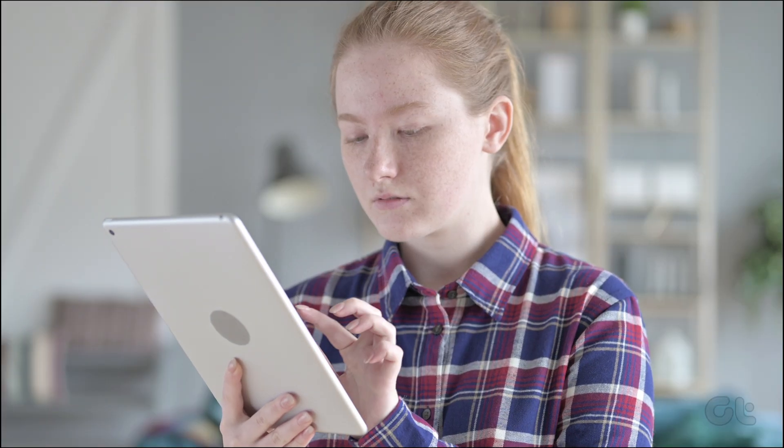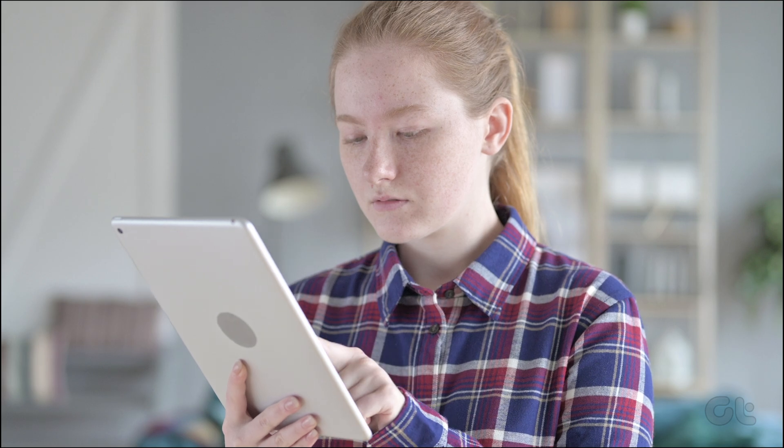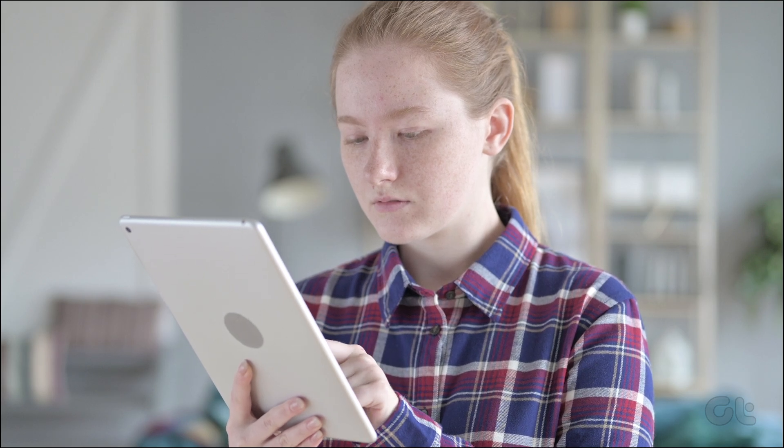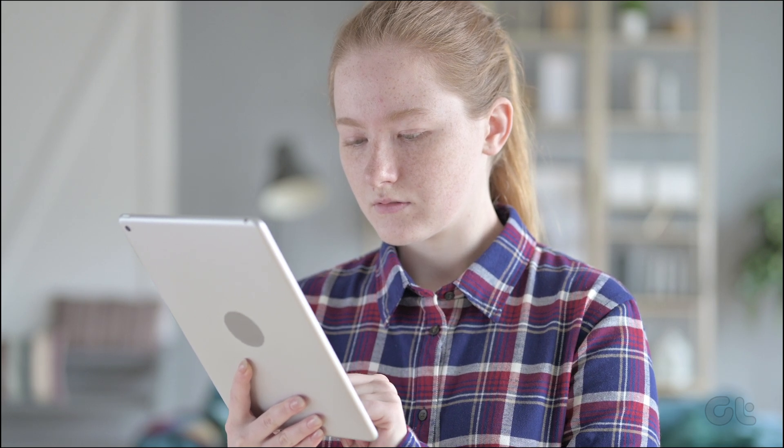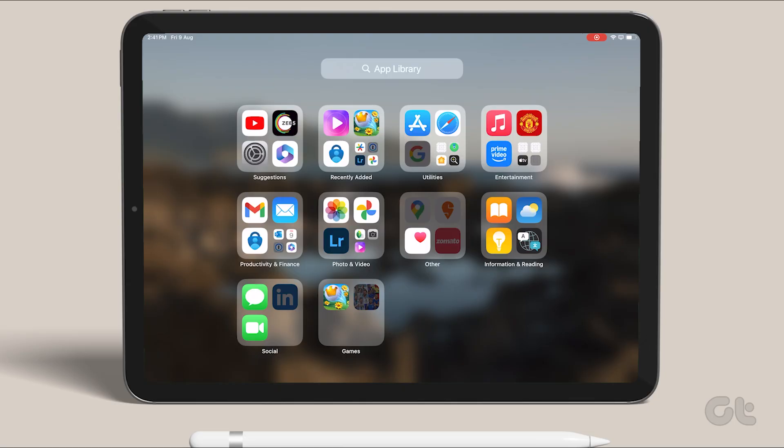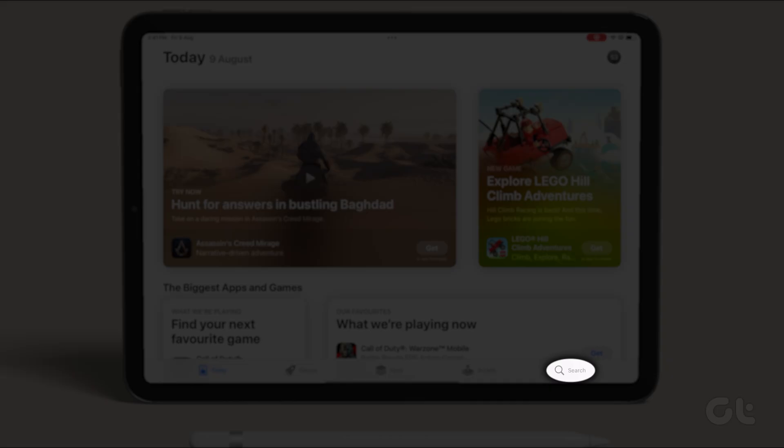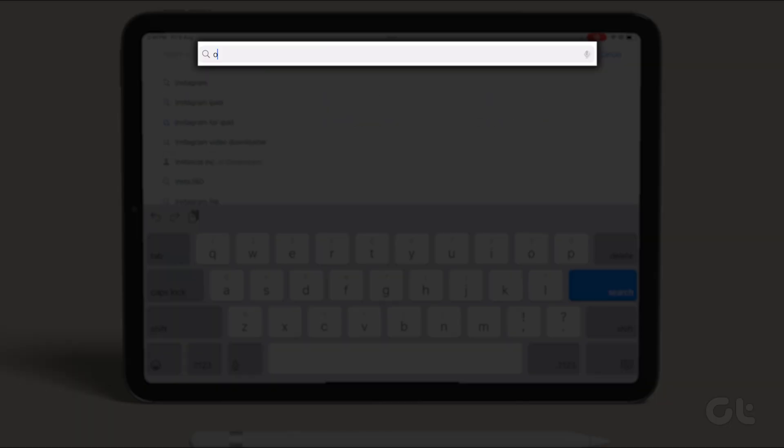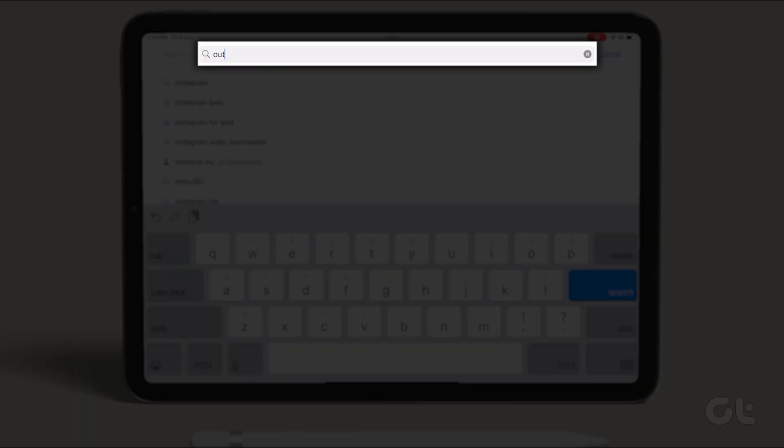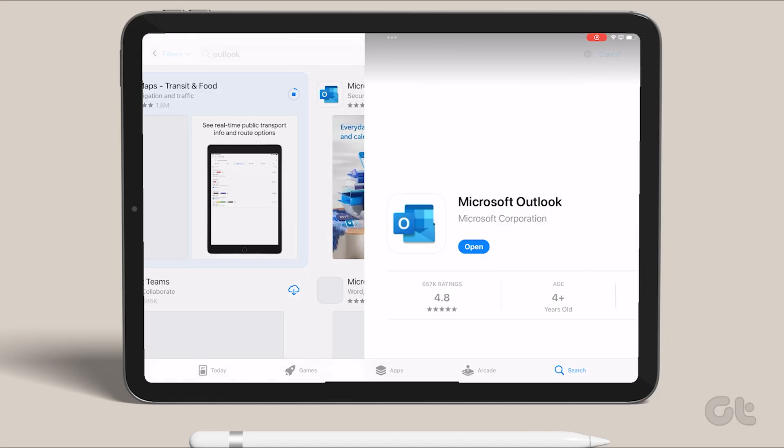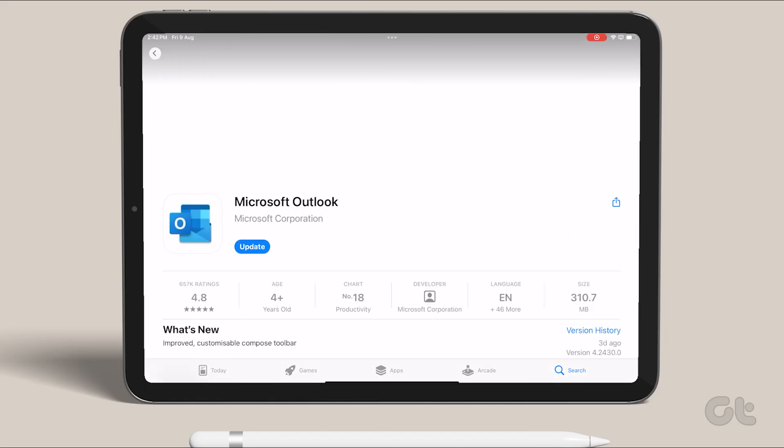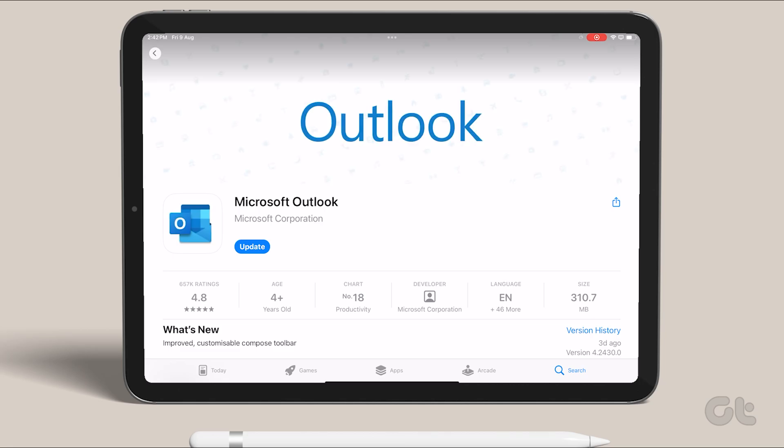Lastly, searching for an app on the App Store will also work. Open the App Store and go to the Search tab. Enter the name of the app you want to update. If an update is available, you'll see the Update icon. Tap on it.